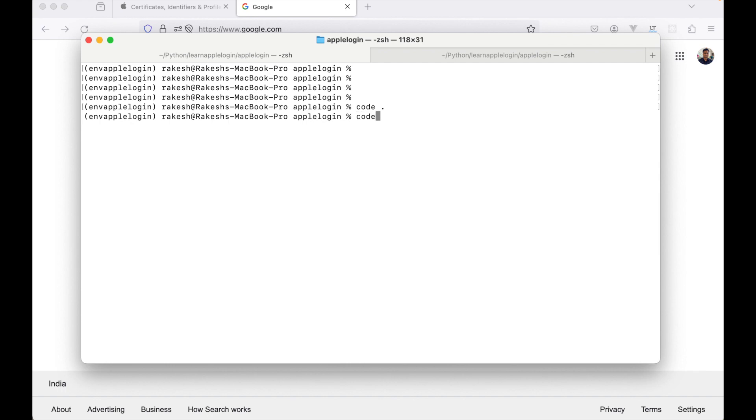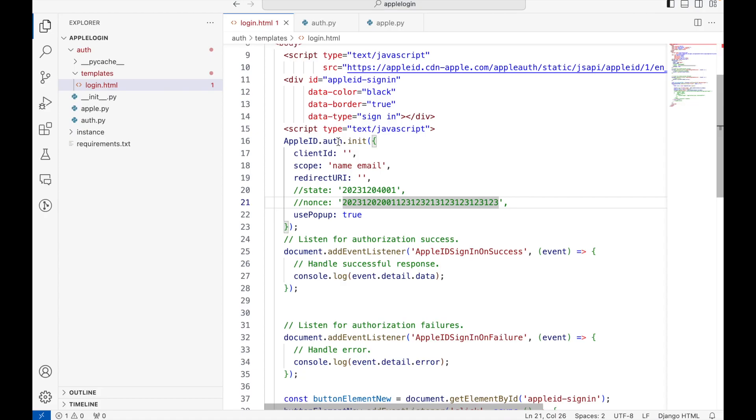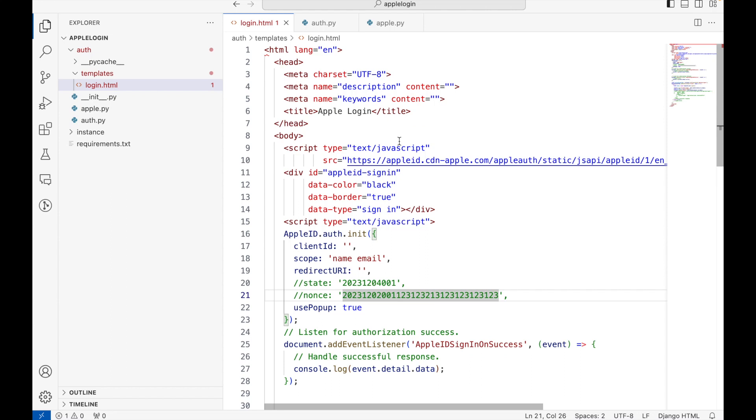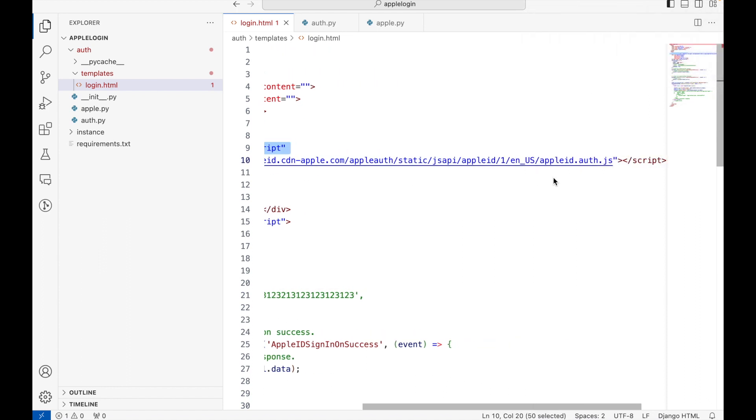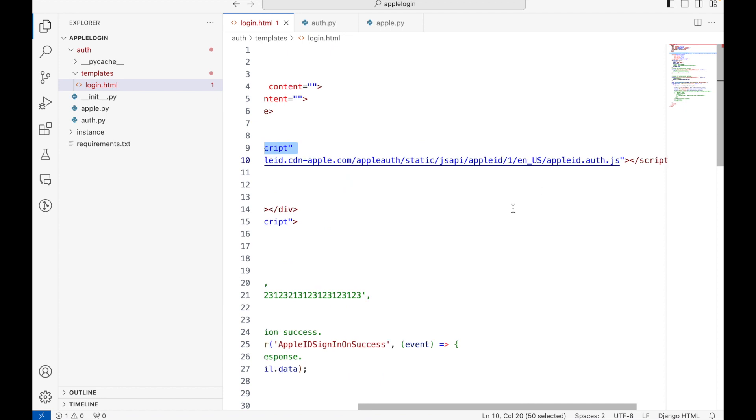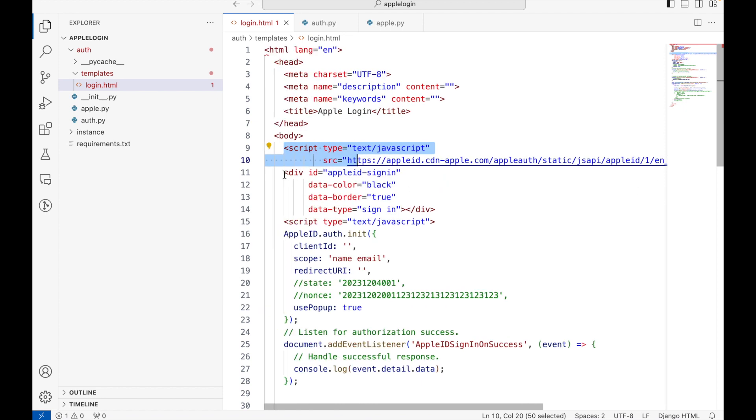This is the front-end where we will display the login with Apple button. The first step is to import Apple SDK from here, and then we have this div that will show the login with Apple button.